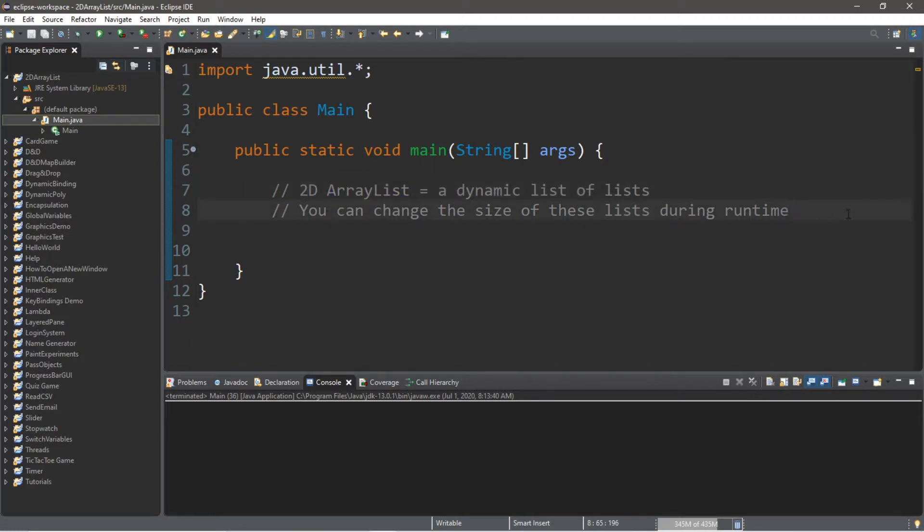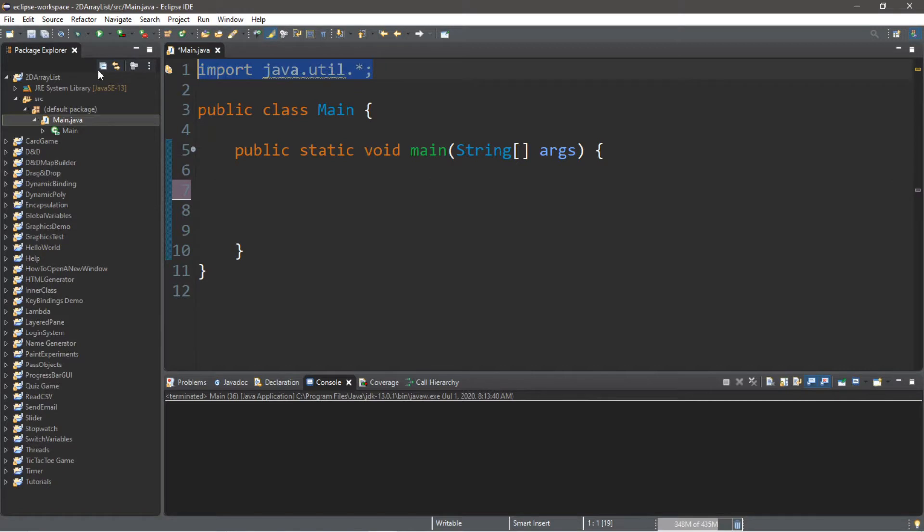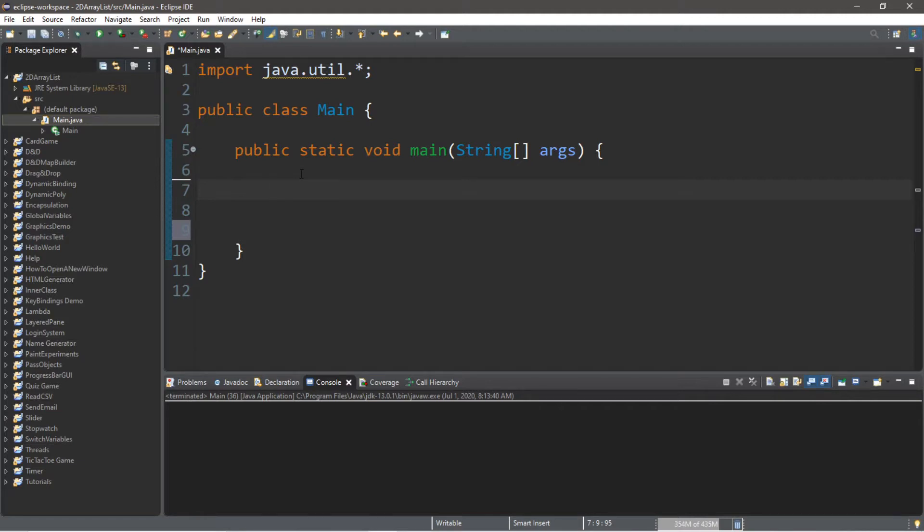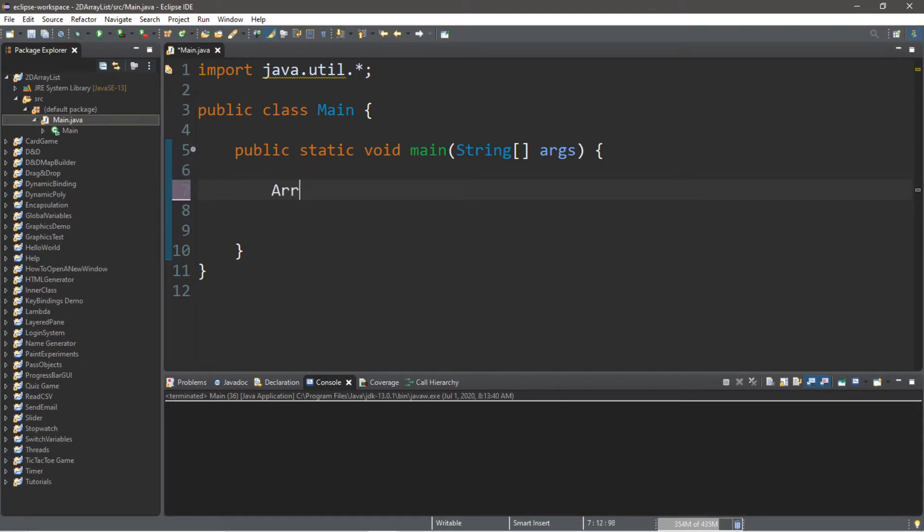So before we begin, make sure you have this import at the top, and what I'm thinking for this video is that we're going to create separate shopping lists, and at the end we're going to add these separate shopping lists to an array list. It's going to be a list of separate lists, so let's create an array list for maybe bakery goods, like things we need to buy at the bakery at a grocery store.